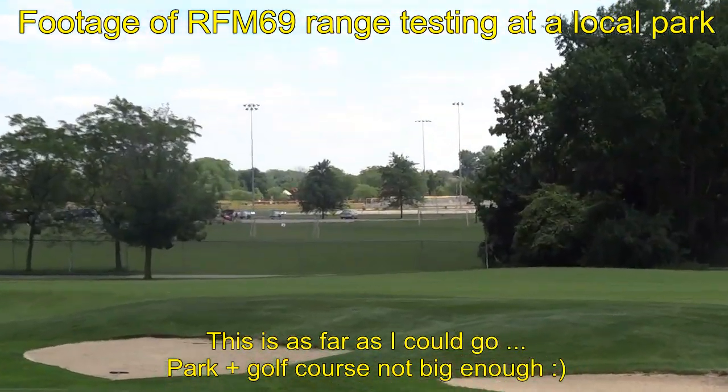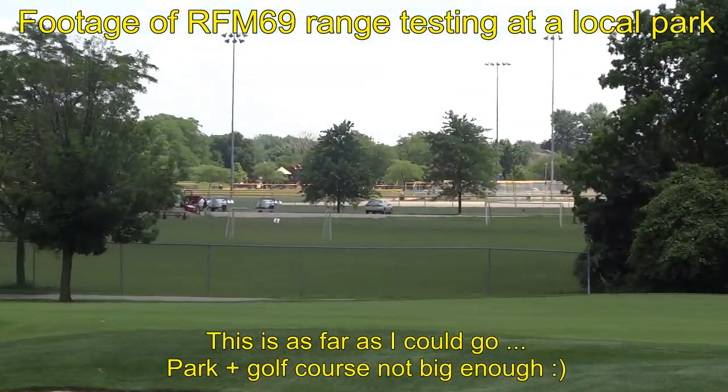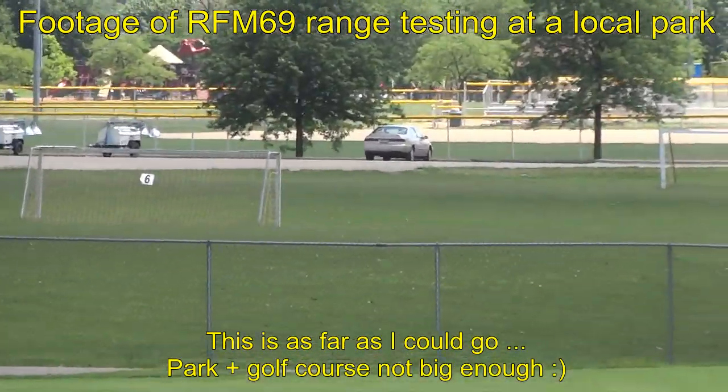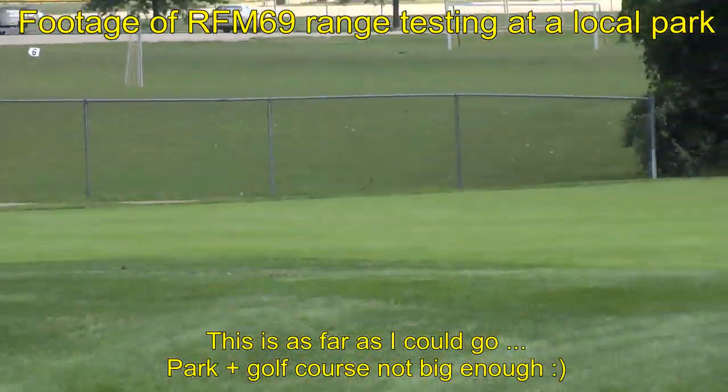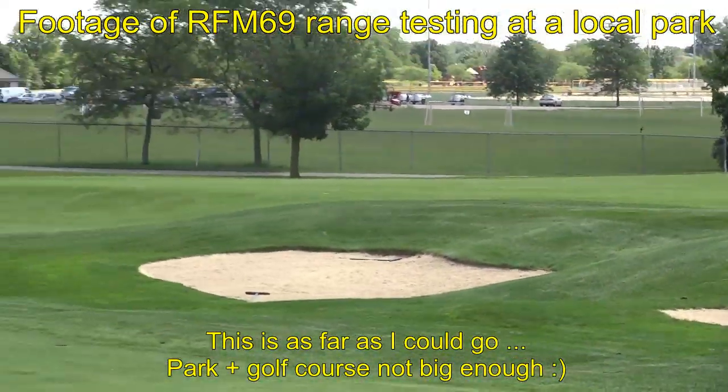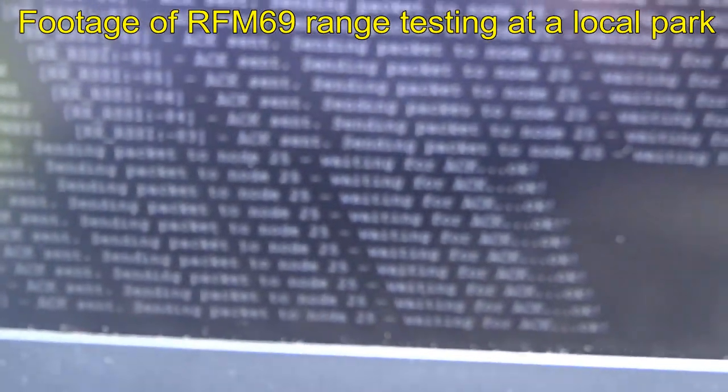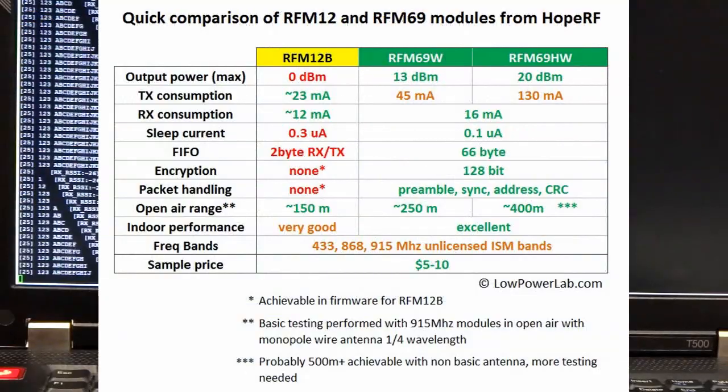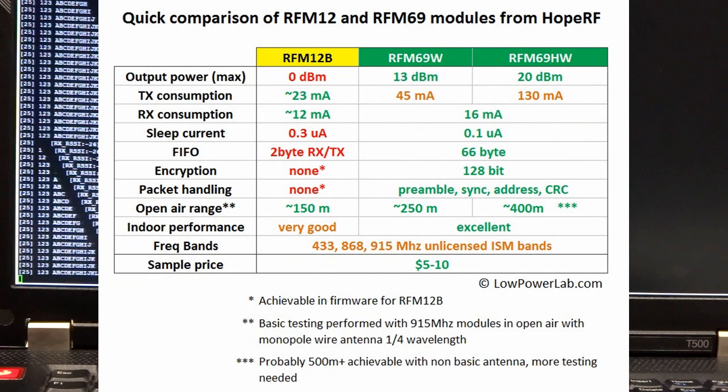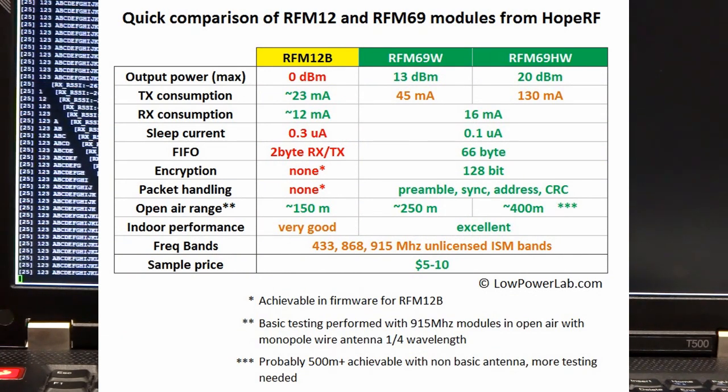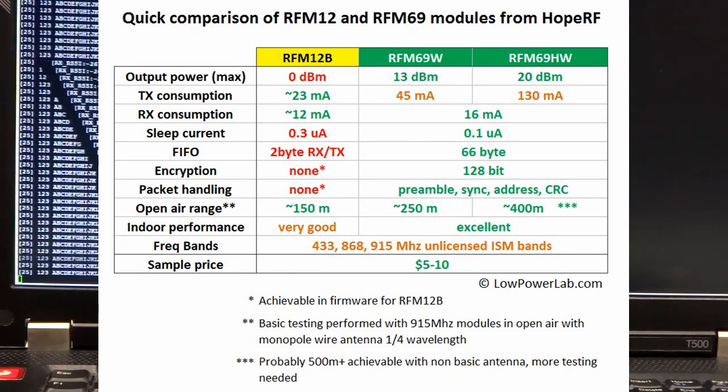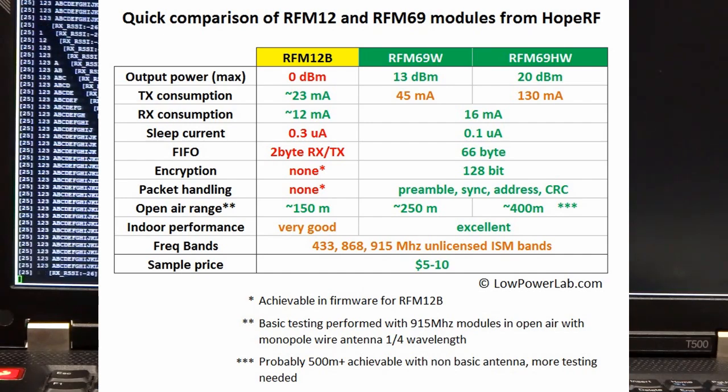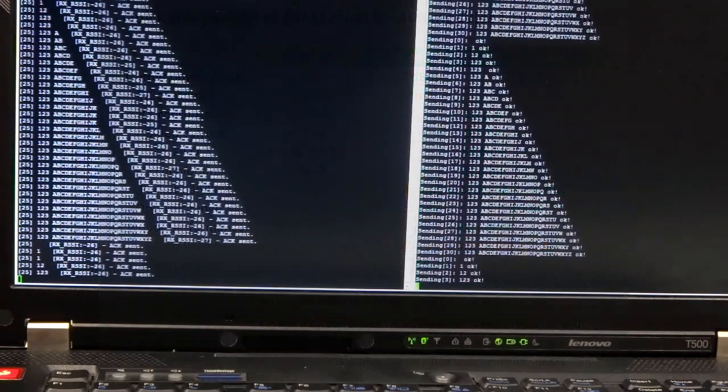The high-power version of this transceiver includes a power amplifier, which can output up to 20 dBm in transmit mode. The power consumption in transmit mode is 130 mA for this high-power version, as opposed to 45 mA on the regular version. In receive mode, it's only 16 mA for both, since they're both based on the same transceiver chip.